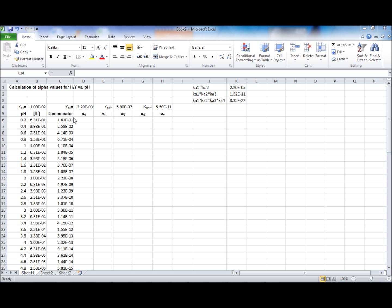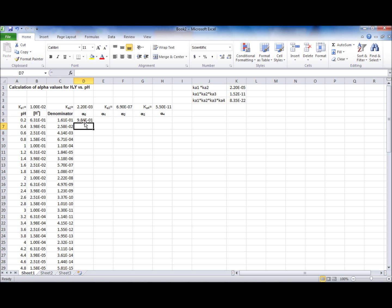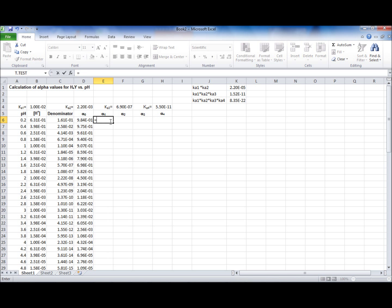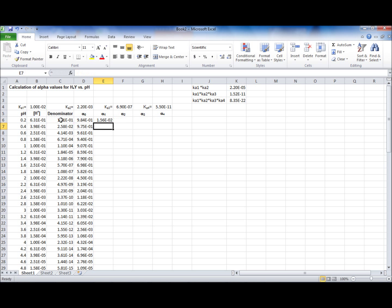Alpha 0 is calculated by h to the power of 4 divided by the denominator. Press Enter, then double click. Alpha 1 is equal to h to the power of 3 times Ka1 divided by the denominator. Press Enter, then double click.